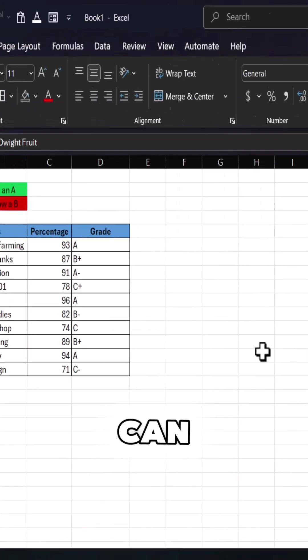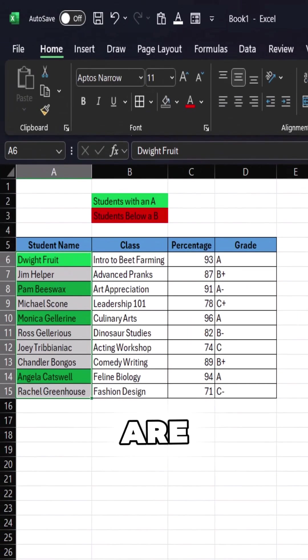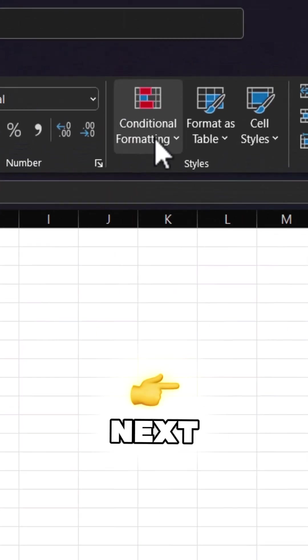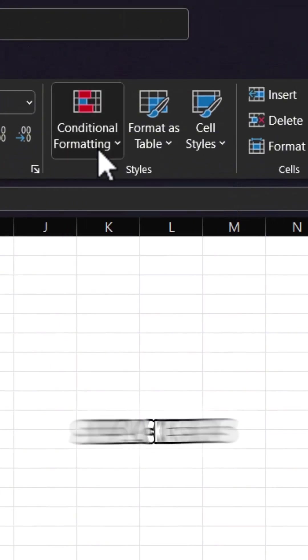You can see that the cells are now formatted green. Next, let's catch those slackers.